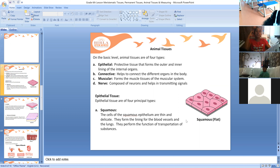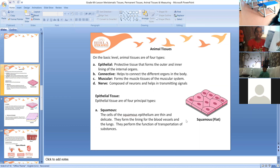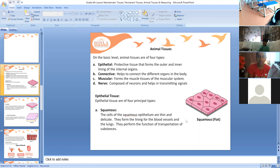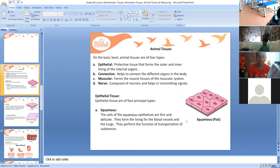Epithelial tissues are again classified into four types depending on their structure: squamous, cuboidal, columnar, and ciliated.